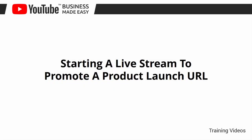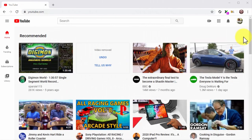Starting a live stream to promote a product launch URL. Live streaming is all the rage now, although the majority of people are not using it to make money — you'll find people using live stream to chat and play video games, with only a few using its money-making potential. In this lesson, we are going to show you how to set up a YouTube live stream where you can go live for your business, interact with potential customers, and make money in real time.